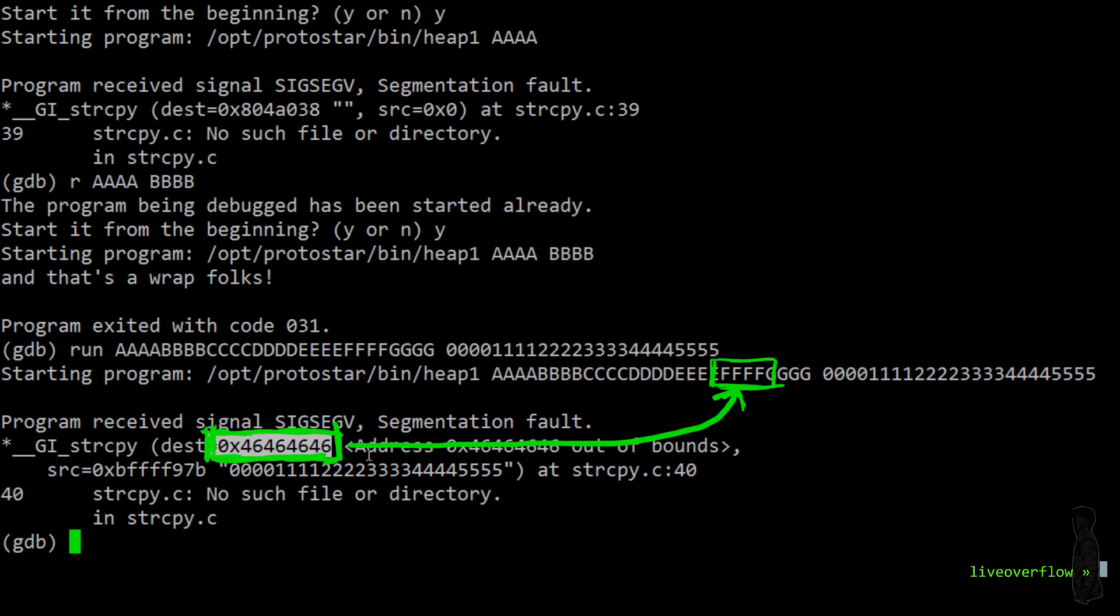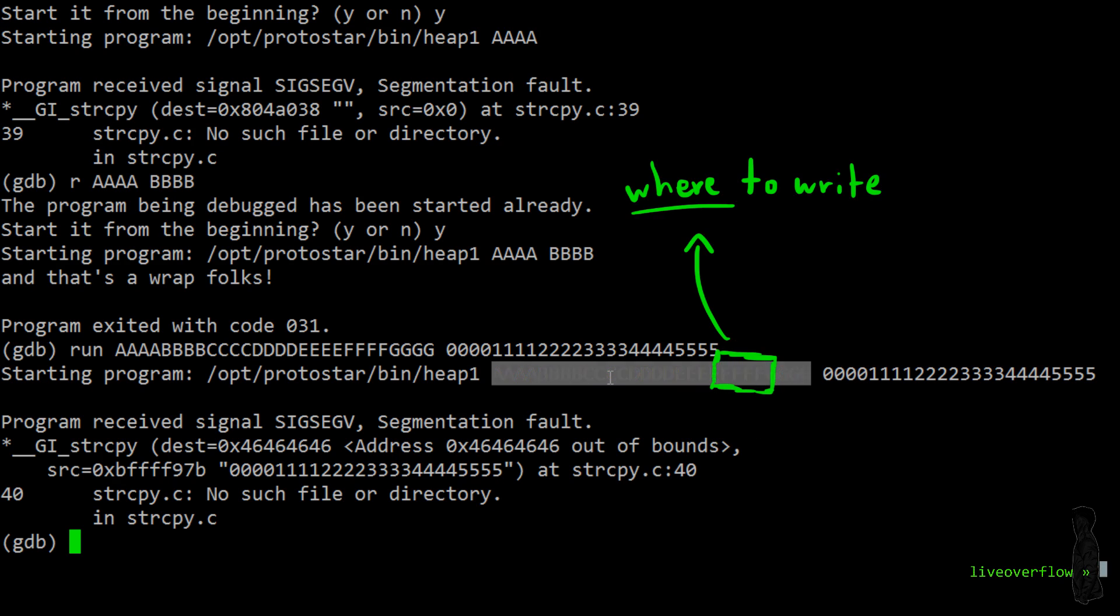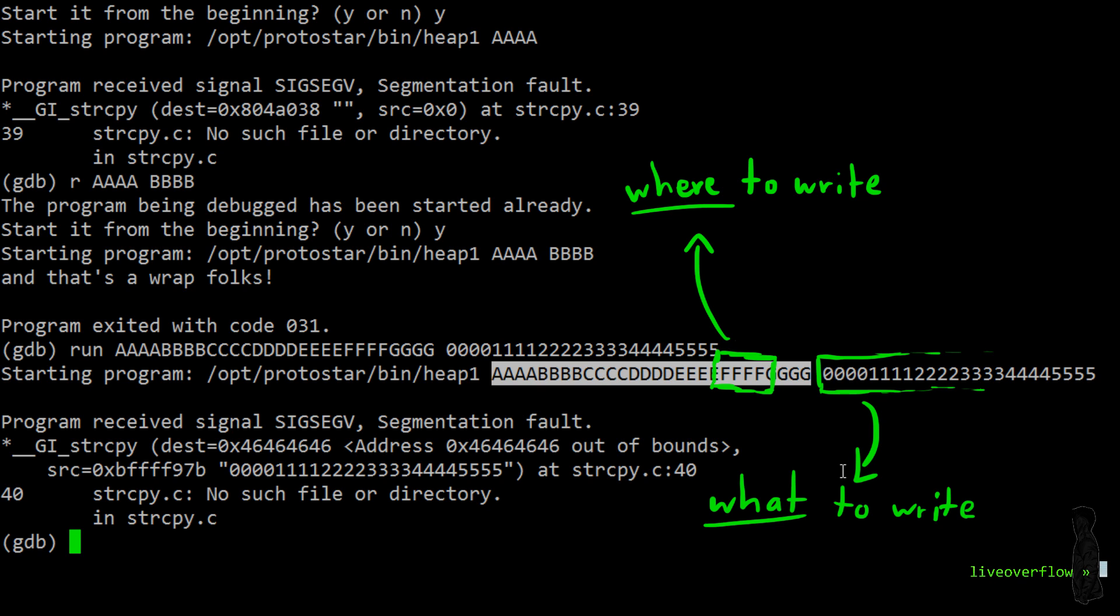to the address 464646, which is the hex code for FFFF. So whatever happened we somehow overwrote an address that is used as the destination of string copy. And this means we can now use the first argument to fully control where we want to write, and we can fully choose what to write with the second argument.